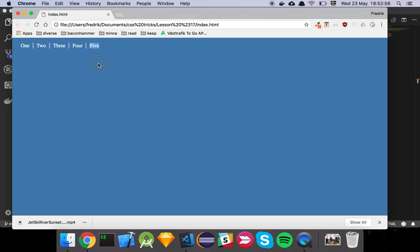Okay guys, so in this video I'm going to show you how you can use CSS to solve a very common problem.